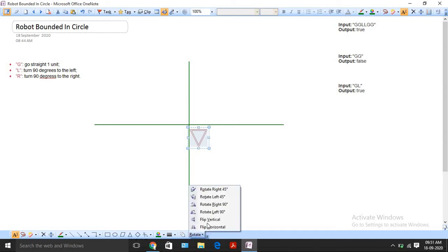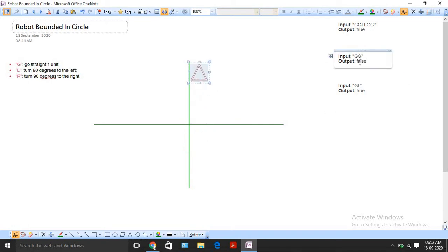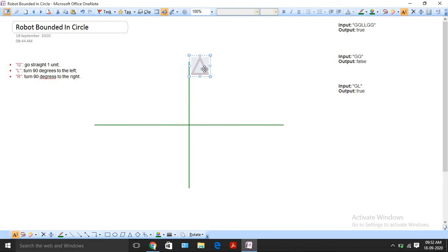In the second scenario, the instruction is GG. The robot goes upward and again upward. This instruction will keep repeating in an infinite loop. Since we are not rotating its head at all, it will go upwards, upwards, and upwards indefinitely. So in this case, we need to return false.